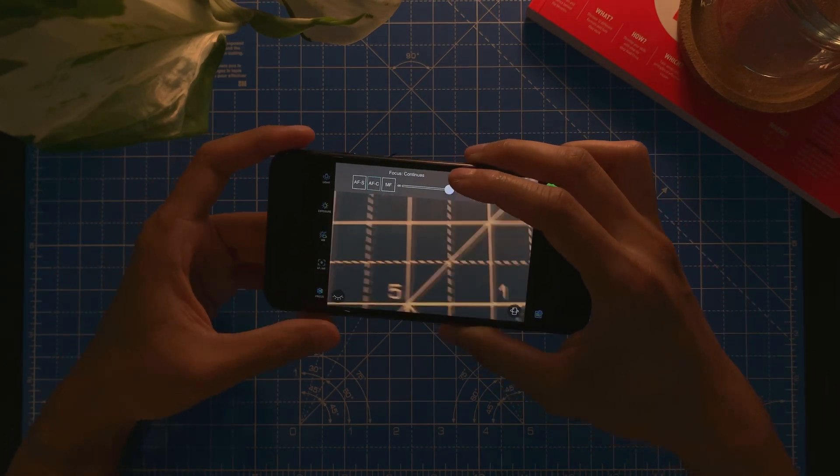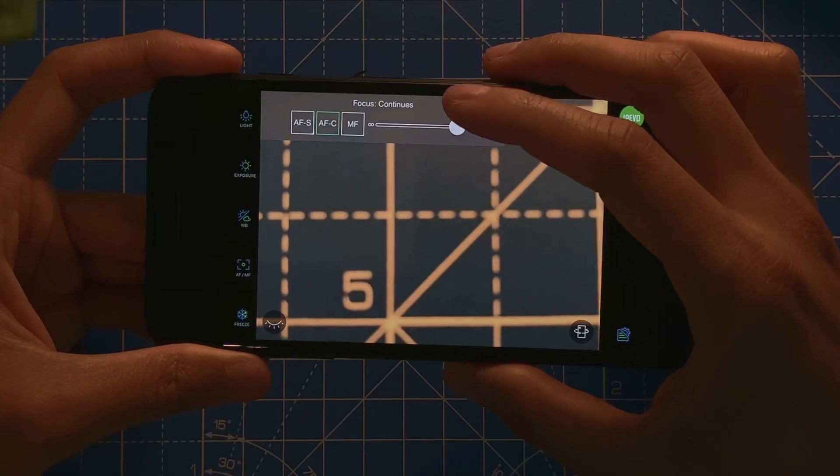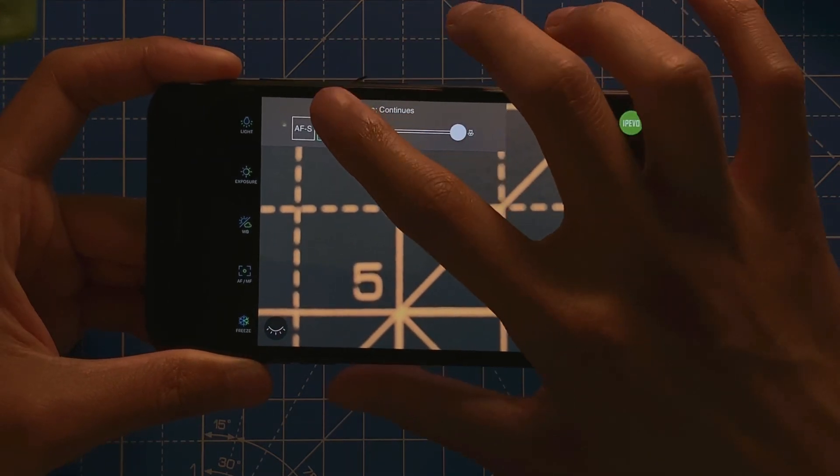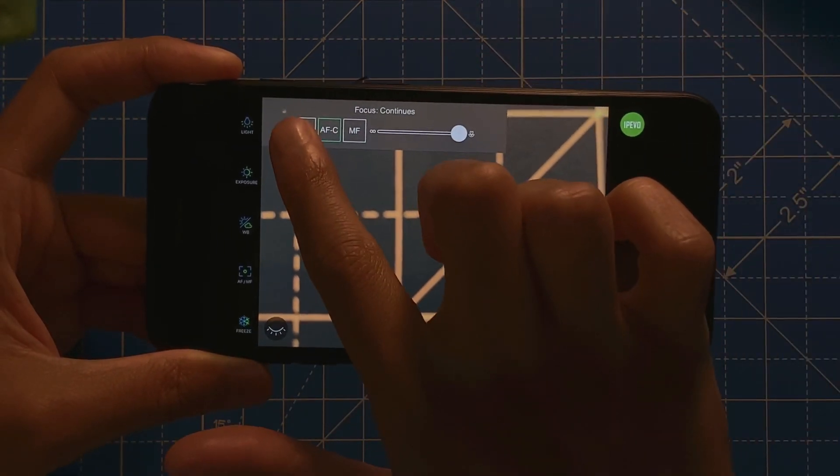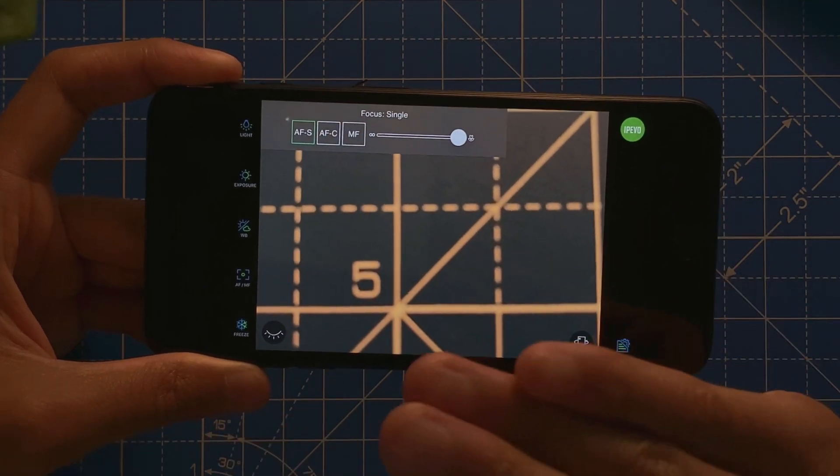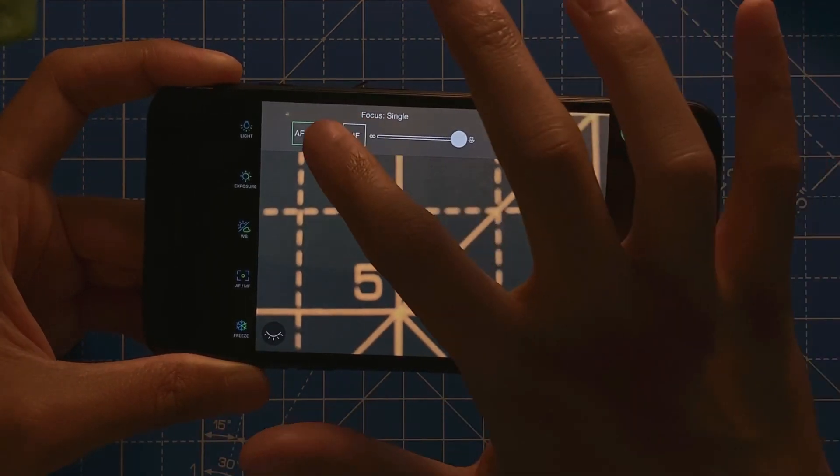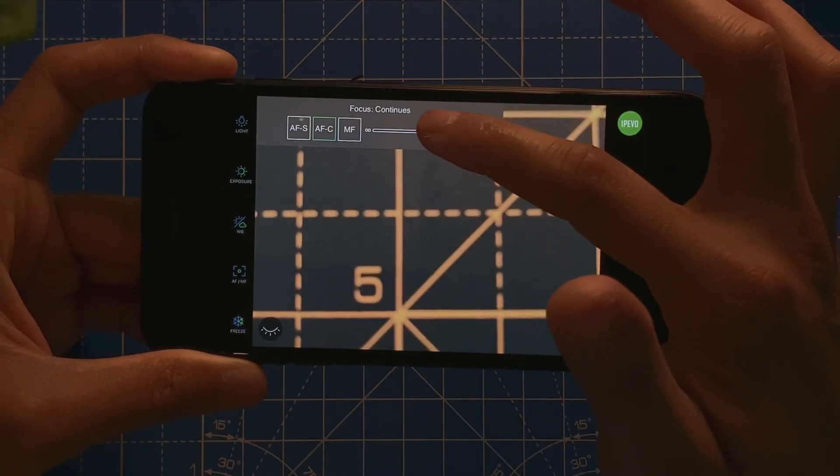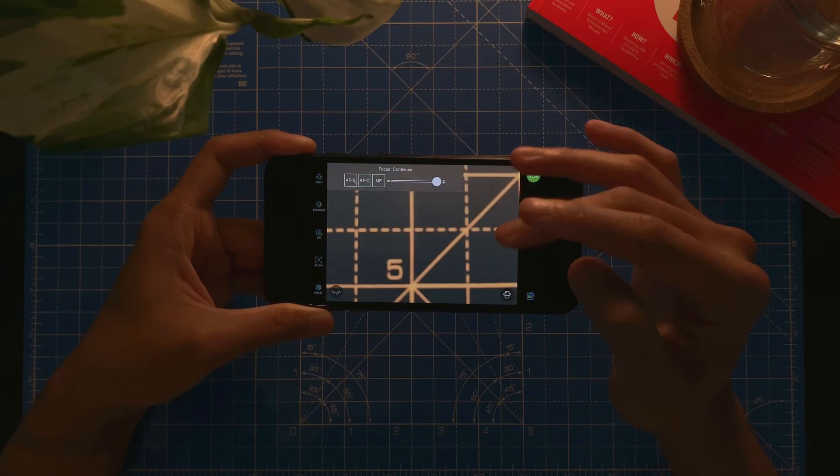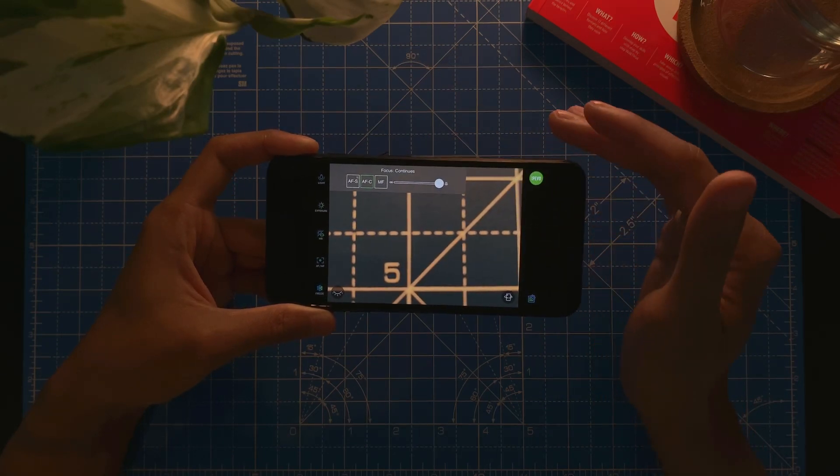And then I can change my autofocus mode, whether I want it manual focus, continuous, or single shot. I want to keep the same focus at the same time, but I suggest you keep it in continuous focus so as you move around it automatically focuses on that.